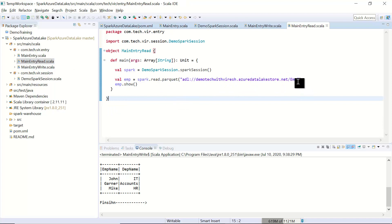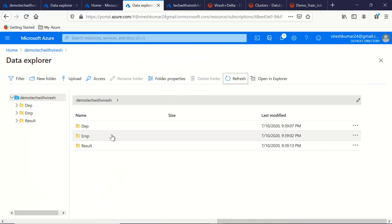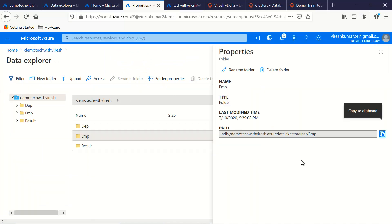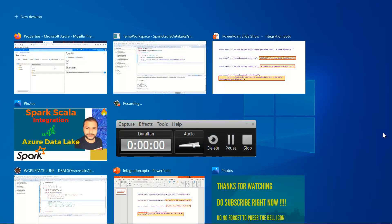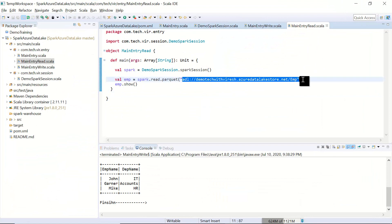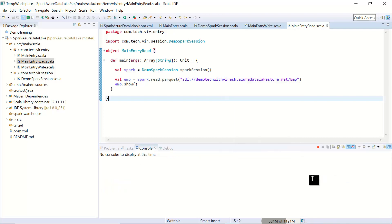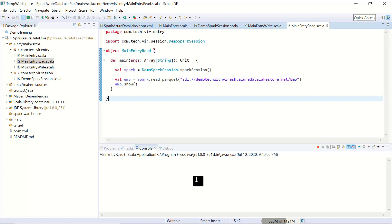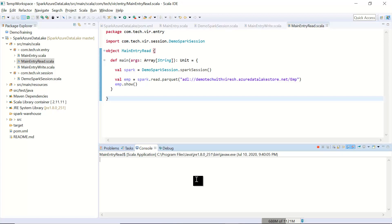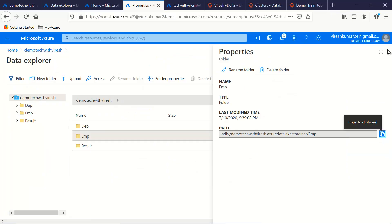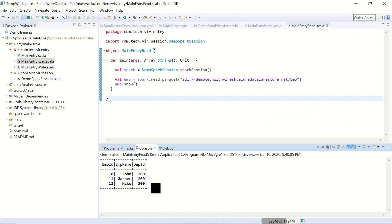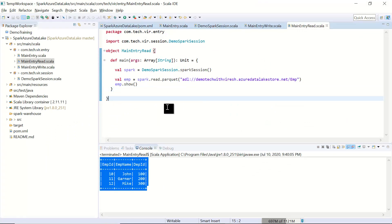The only thing we need to do is set these configurations in our Spark session. Similarly, we can also do a read from the lake. Go to the Employee folder, click on folder properties, pick the URL, and paste it into the read code. Save and run, and it will try to read the employee data we just saved into the lake. The data has been read and displayed — both our reads and writes are working fine and connectivity is all set.